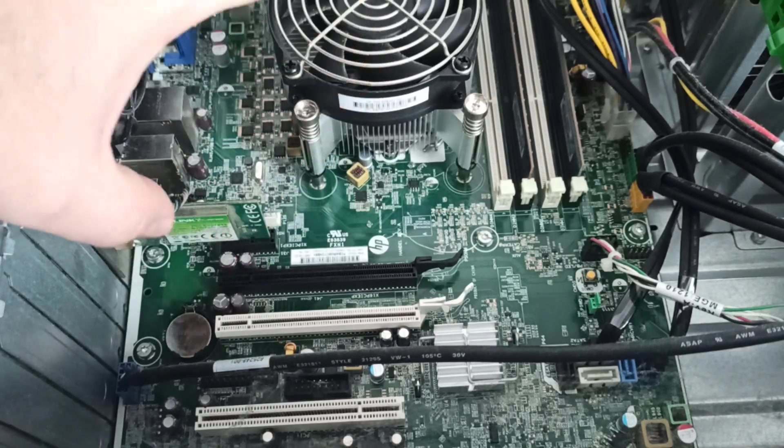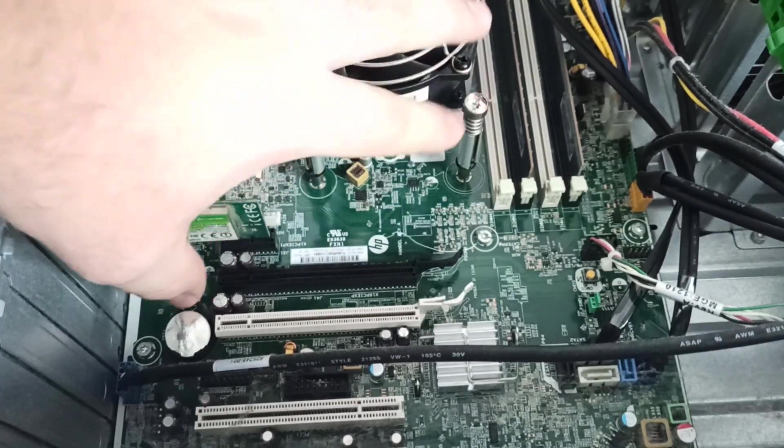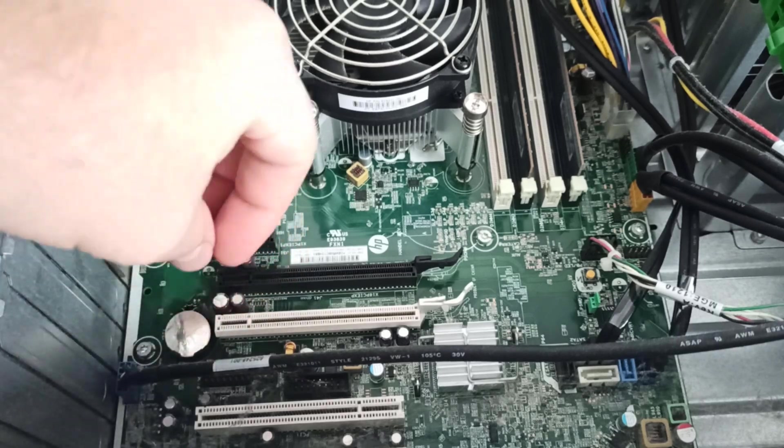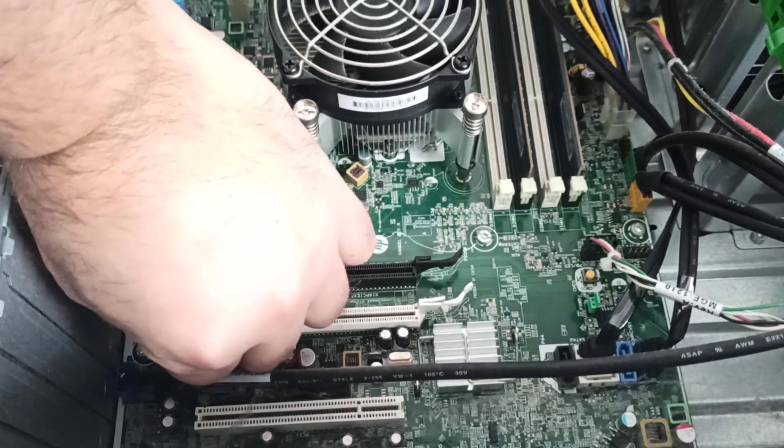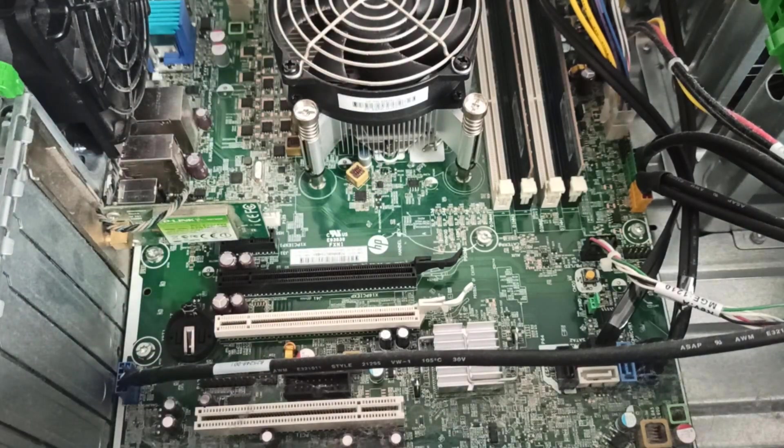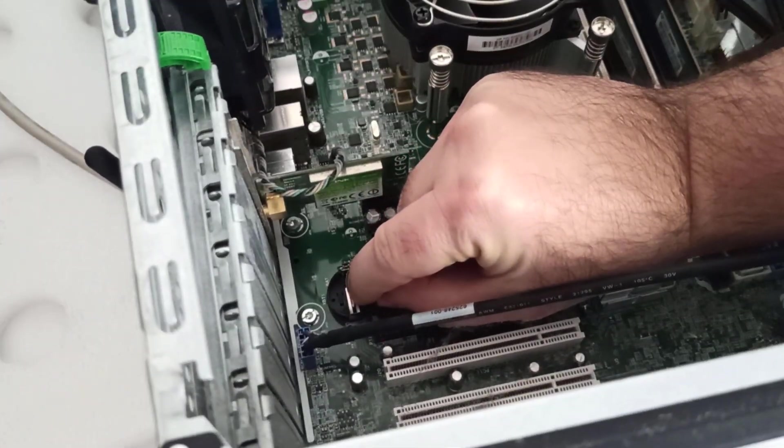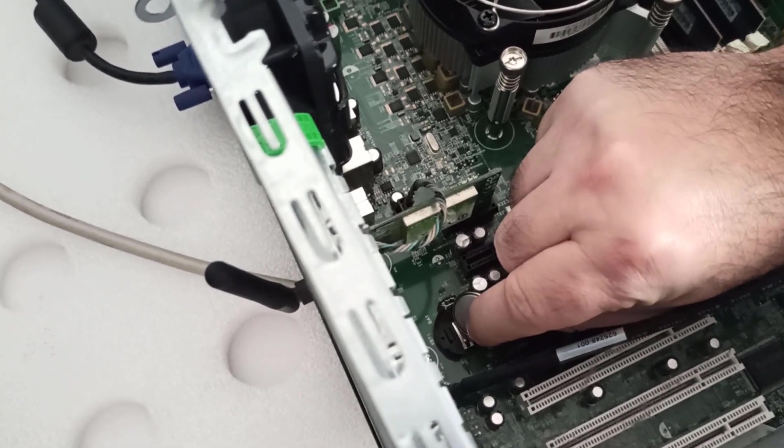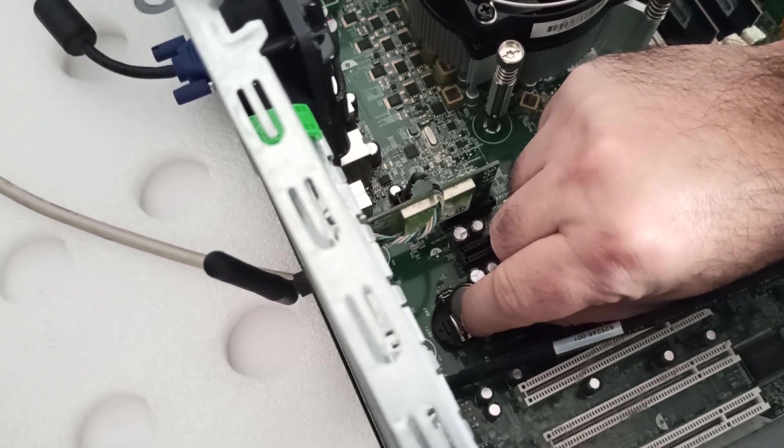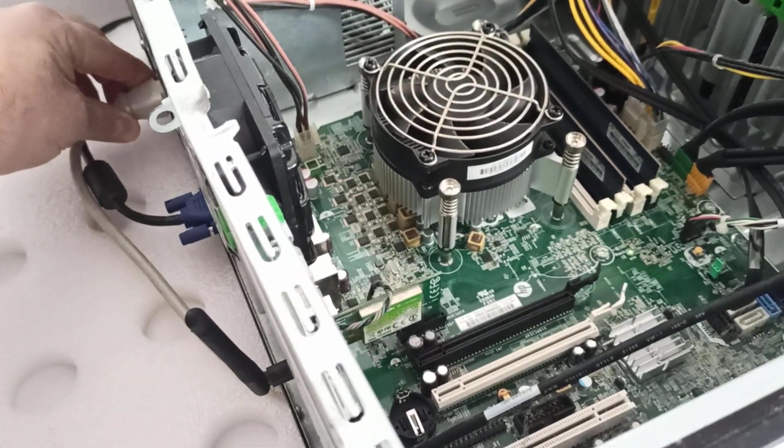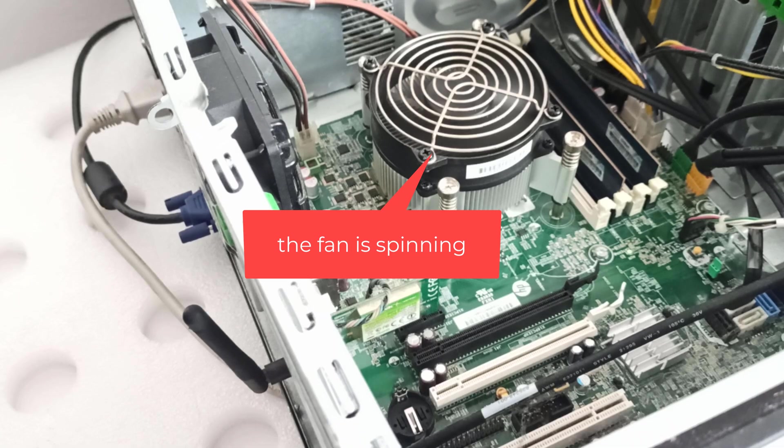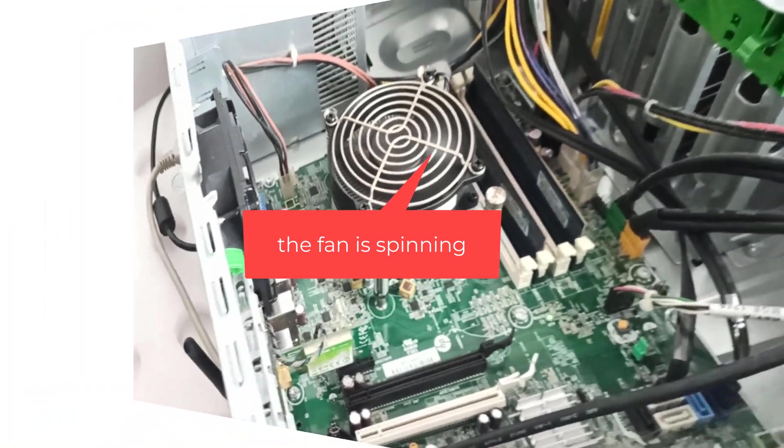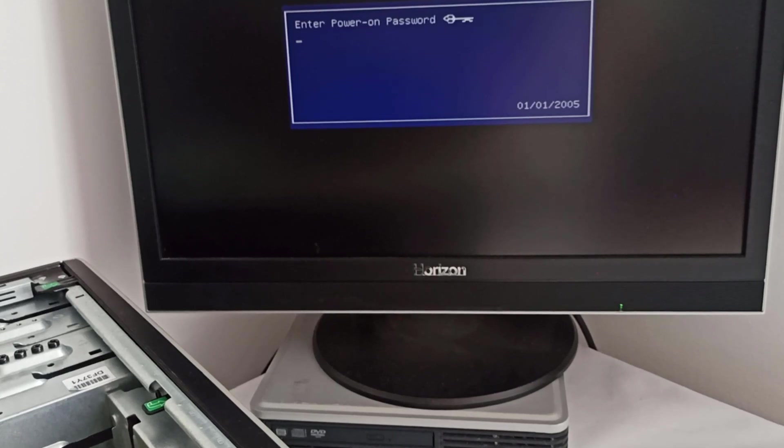I already removed the cover. I locate the BIOS battery, remove it, and short the two pins for about 10 seconds. I plug in the power cable. I don't have to press the power button because the PC starts automatically. And it is still asking for the power-on password.